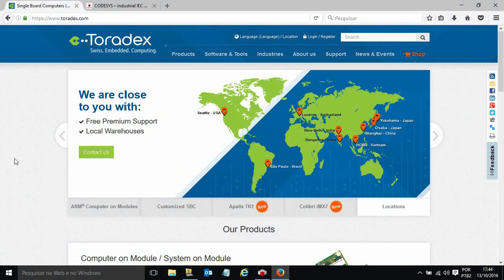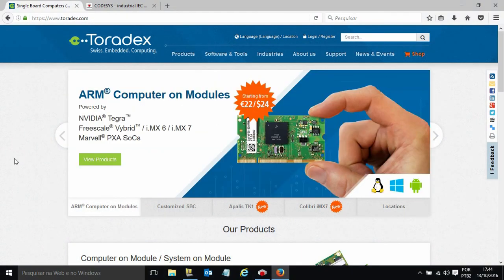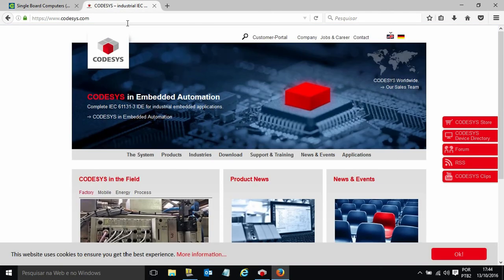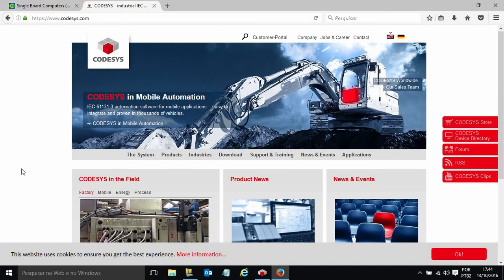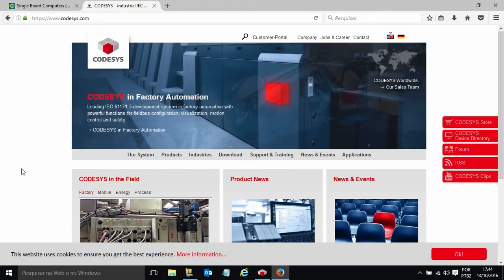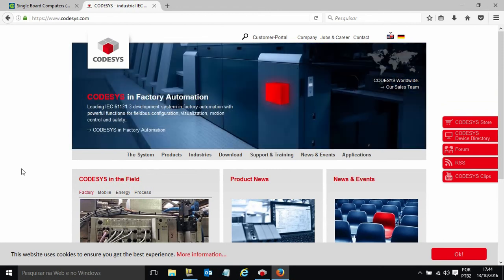Hi, I'm here today to show a soft PLC solution by Toradex and Codesys. Codesys is an important software PLC solution provider. Some of the top PLCs in the market use Codesys as base software.